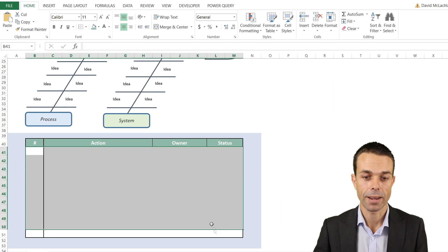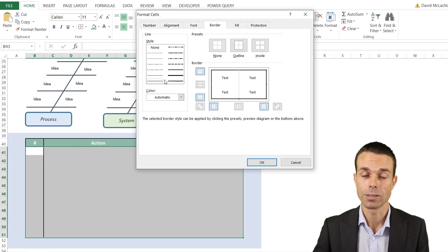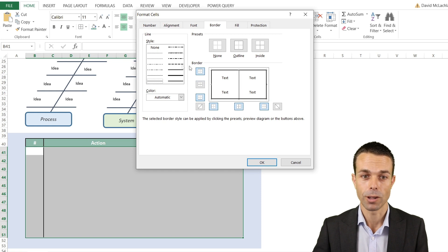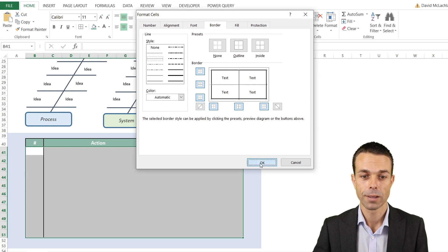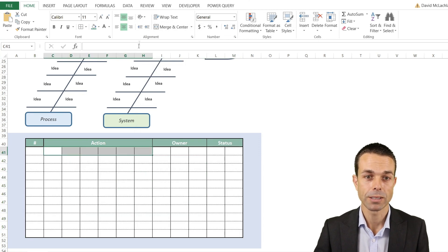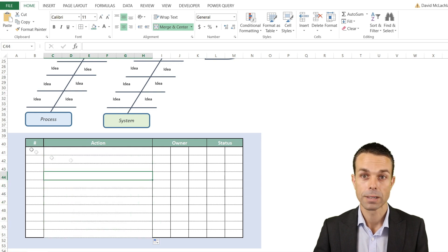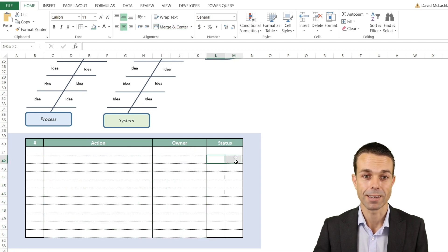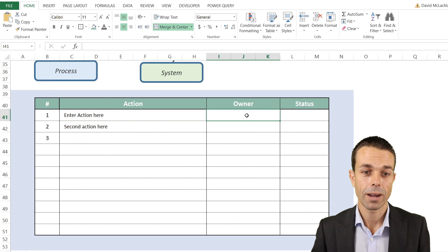Select the chart area and go to More Borders. Choose a normal line for vertical borders and a dashed line for horizontal borders — not diagonal — then click OK. That gives us all the lines we need. Merge the relevant cells so they work correctly, then copy the formatting down easily for Owner and Status as well. Finally, add a thick box border around the edge.